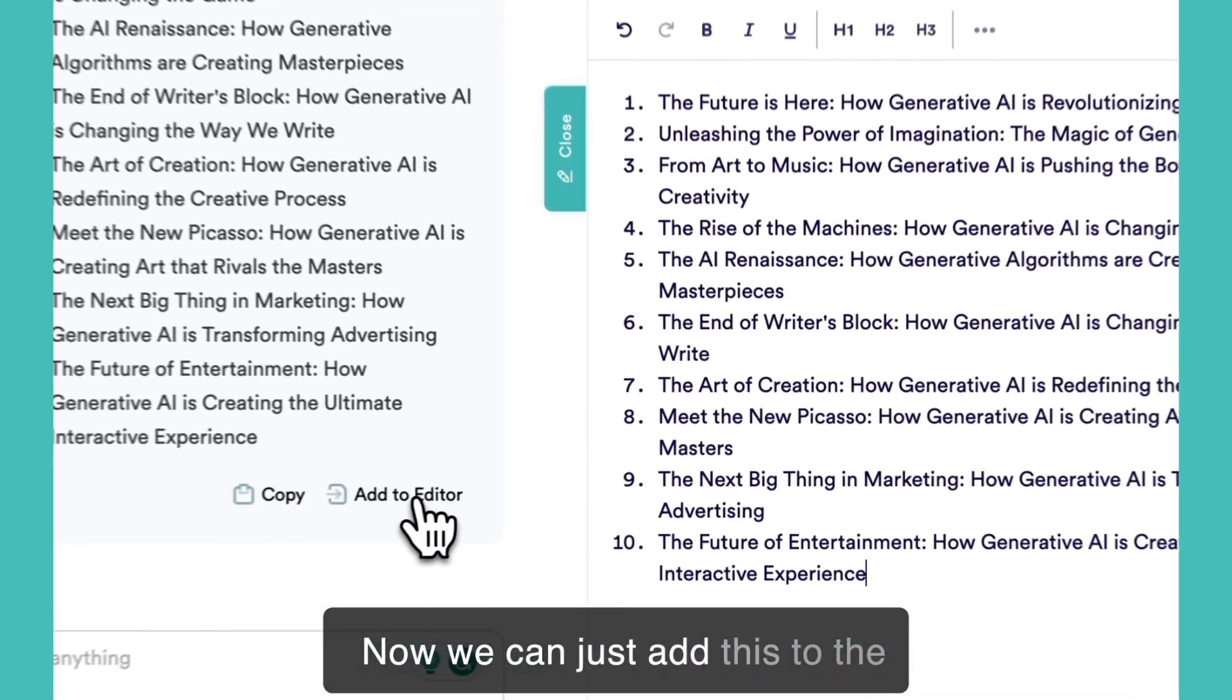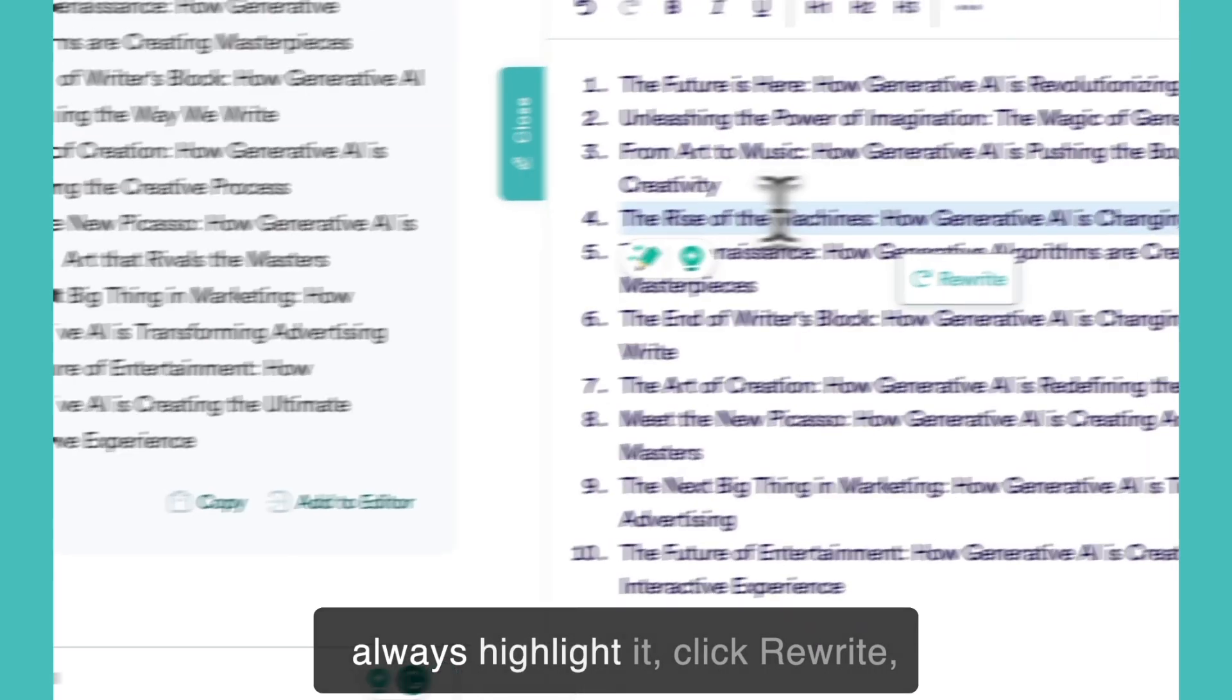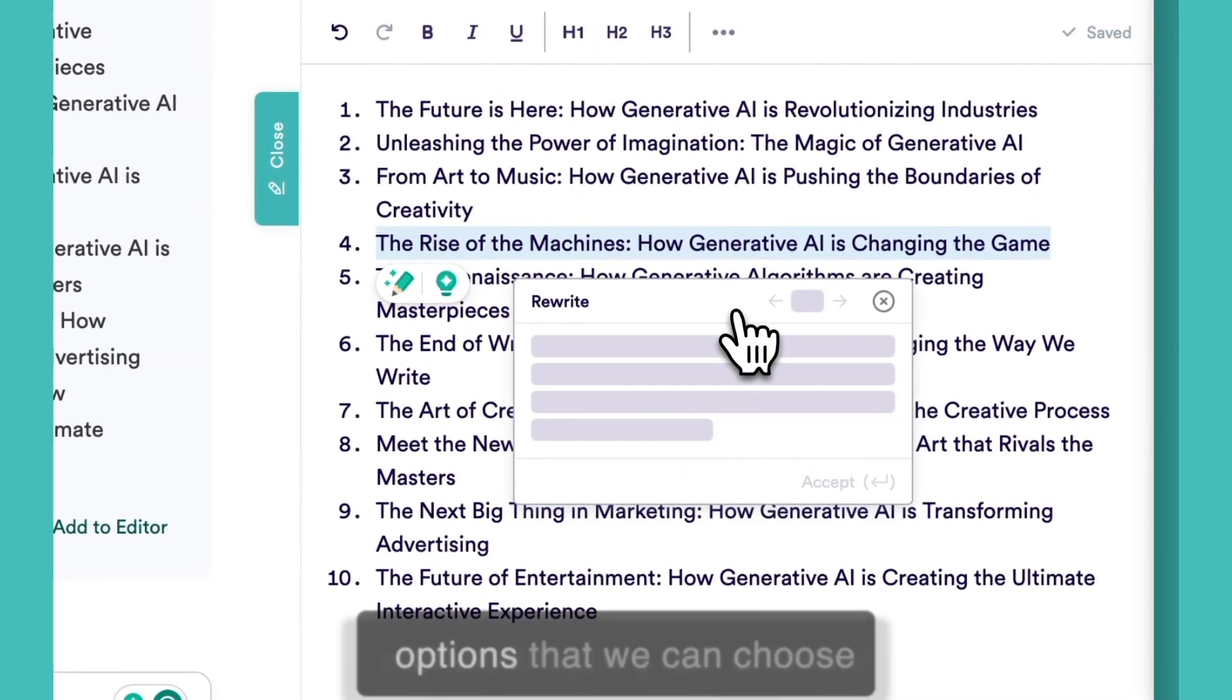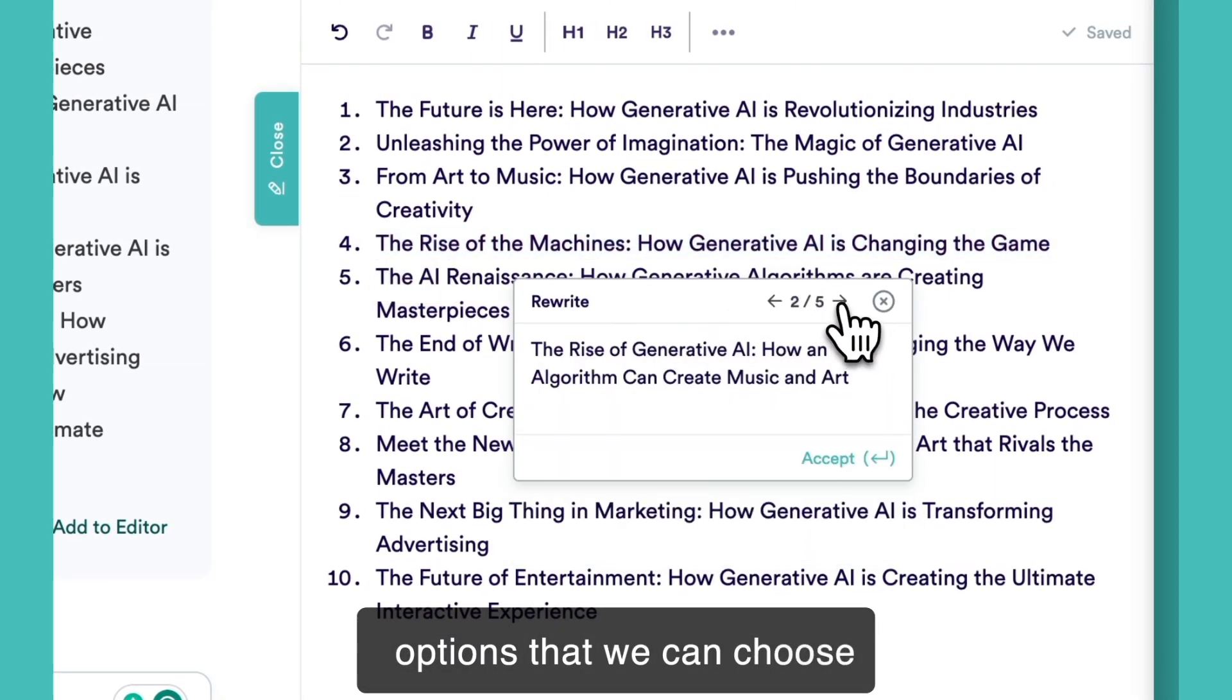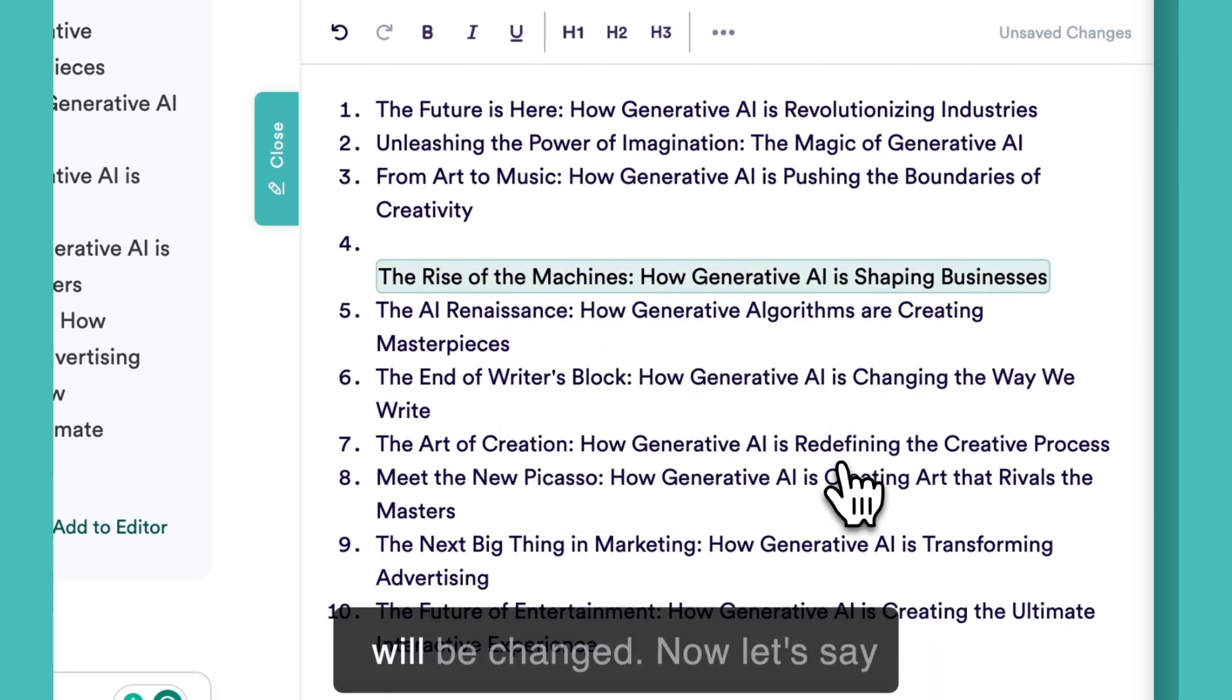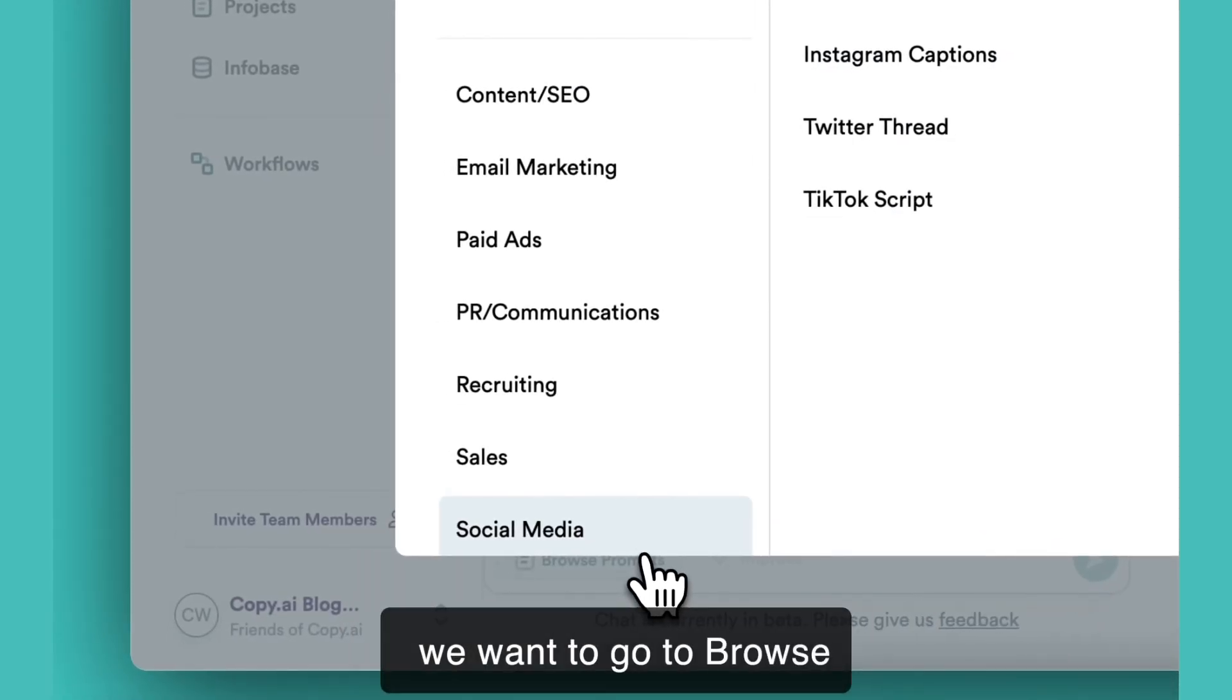Now we can just add this to the editor and if we like one of them but it's not quite right, we can always highlight it, click rewrite and we'll have a few different options that we can choose from. If we click accept, that text will be changed.